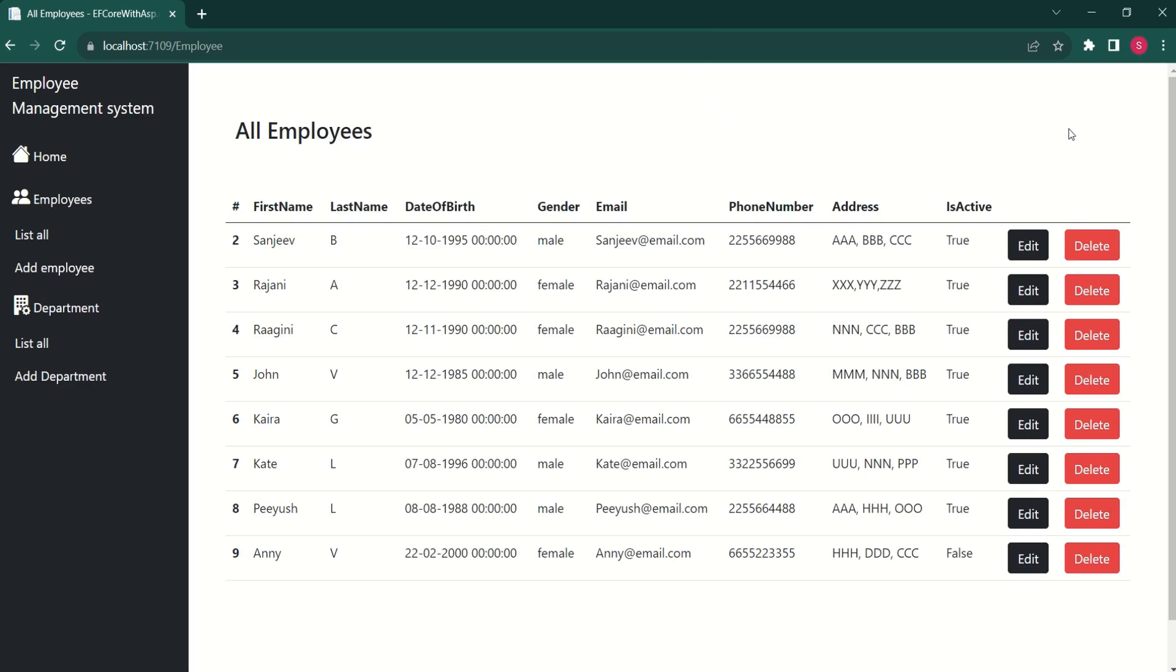Here we have list of all the employees. In this page, I would like to implement search functionality. Let's see how to do that.